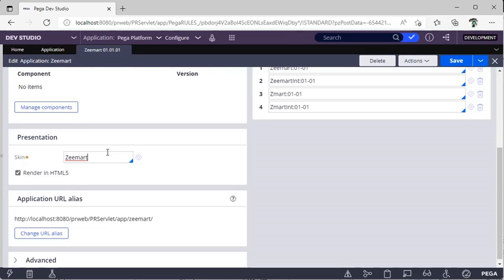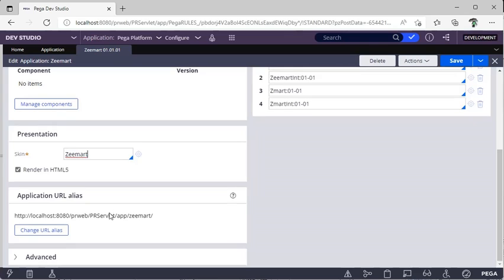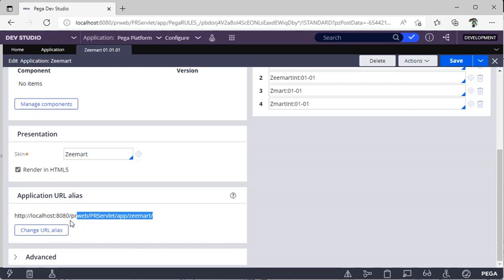This is the screen rule — I'll take at least two to three videos just to explain about screen rules. Now you can see this is our application URL. I'm using localhost:8080/prweb/PRServletCustom/app/PegaRules. To access this application we need this URL, so copy it.